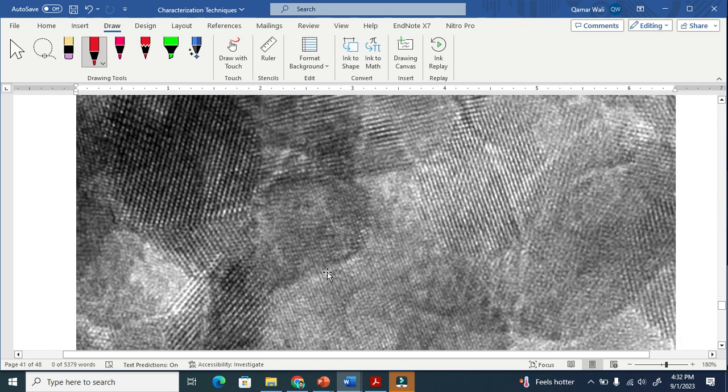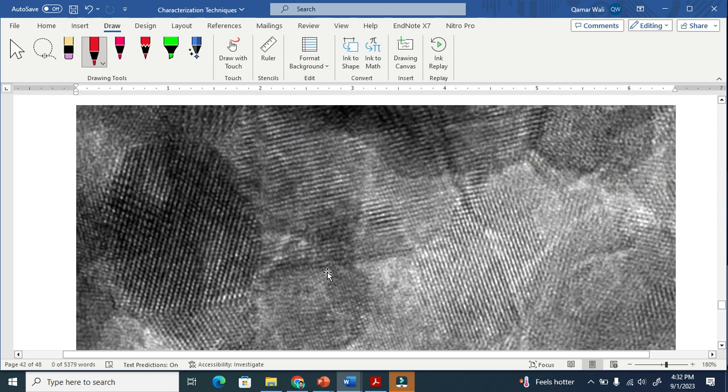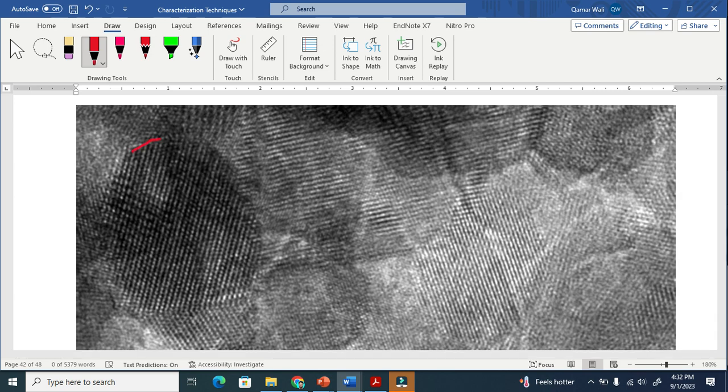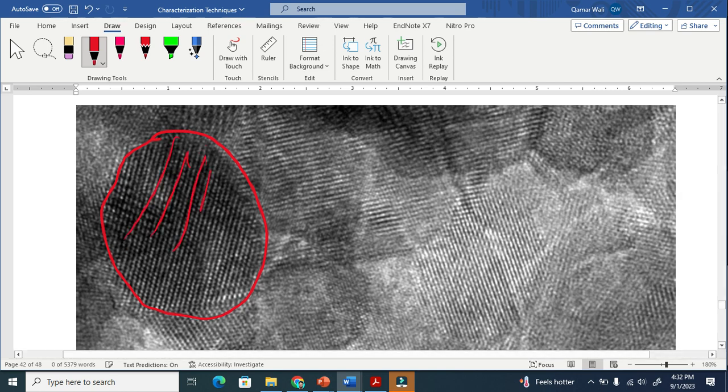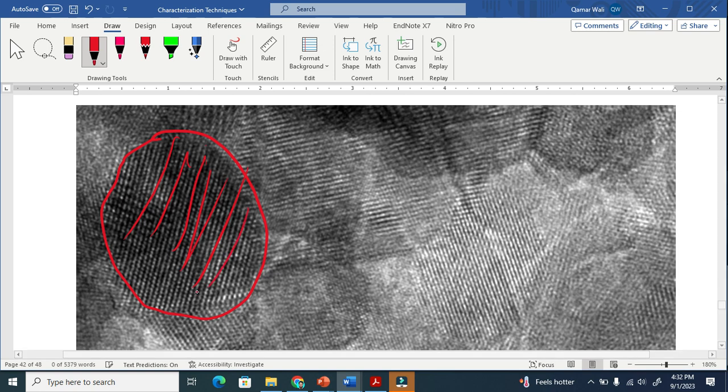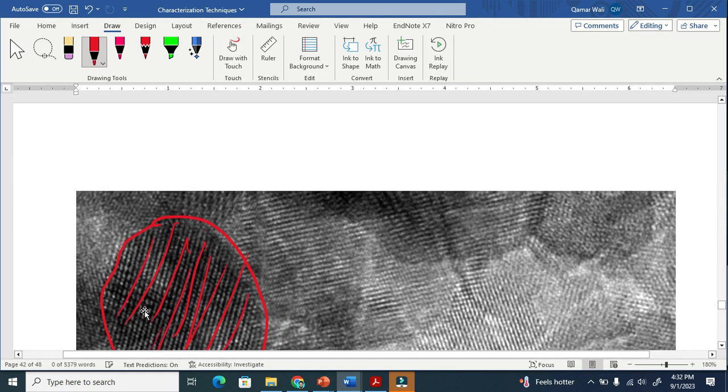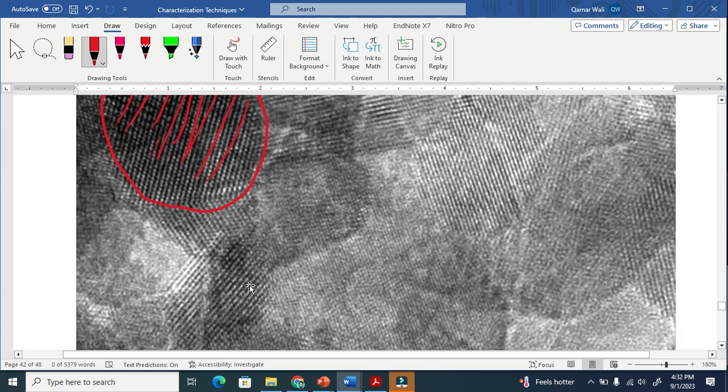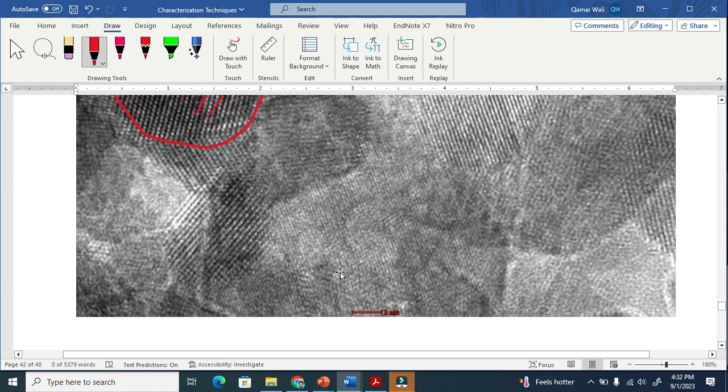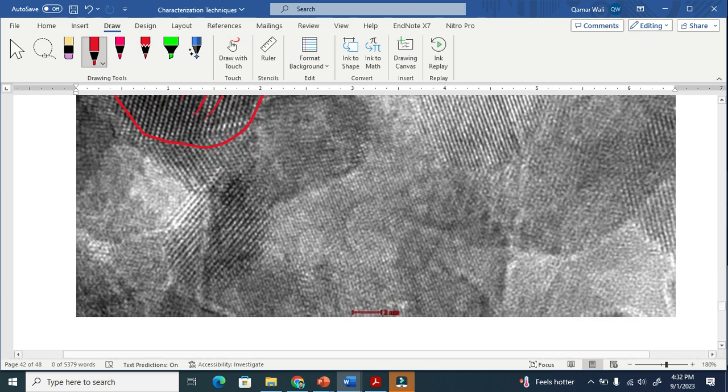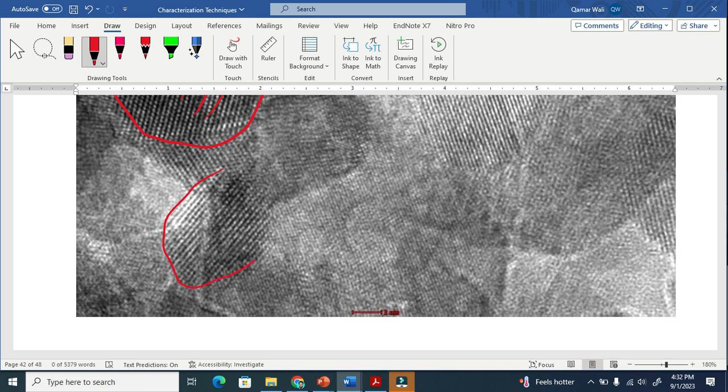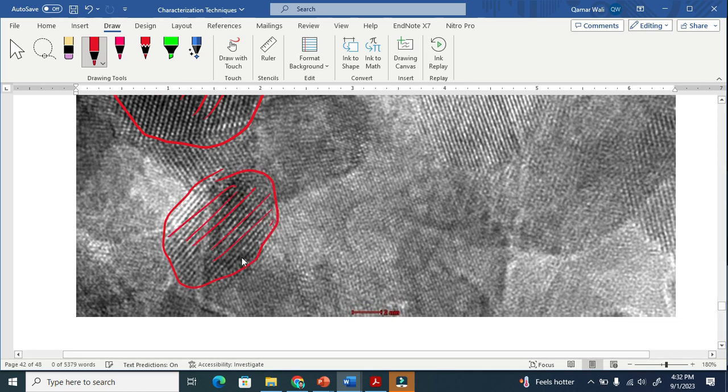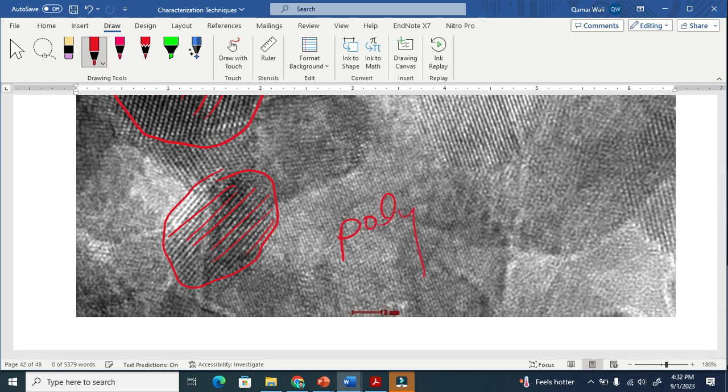You need to see the HRTEM. You can easily see this crystallite, very nice. This is the grain. You see one grain because the planes are in one specific direction. This is one grain here. Let me show you another grain. This is another grain, very clear. You can see the planes are in a specific direction. This is why I say this is a fully crystalline material.